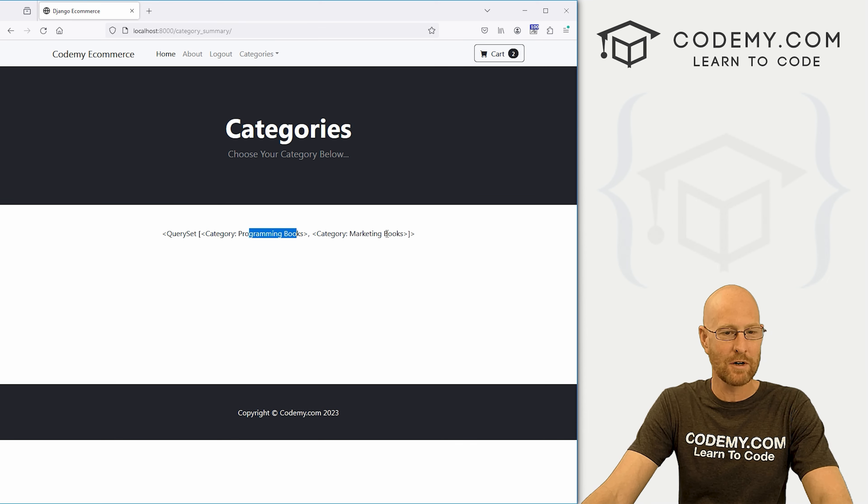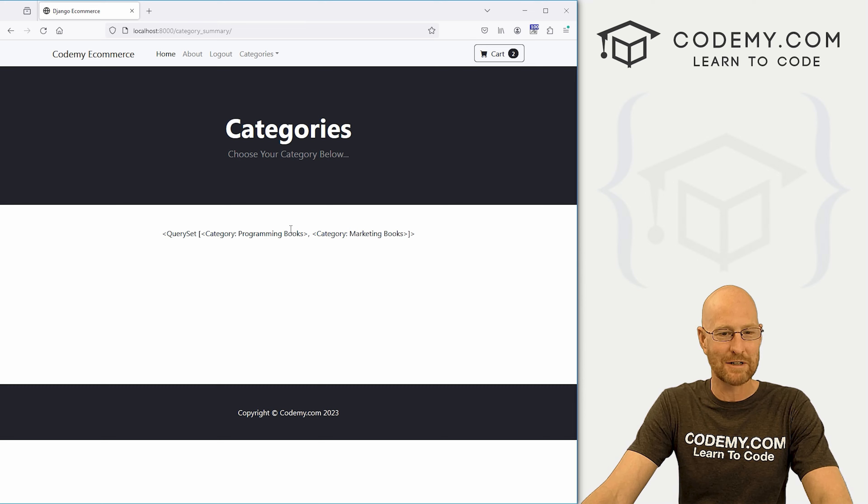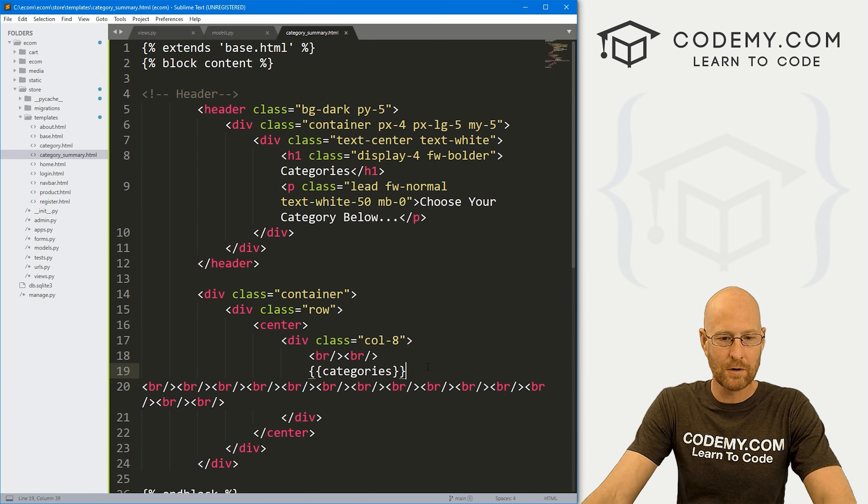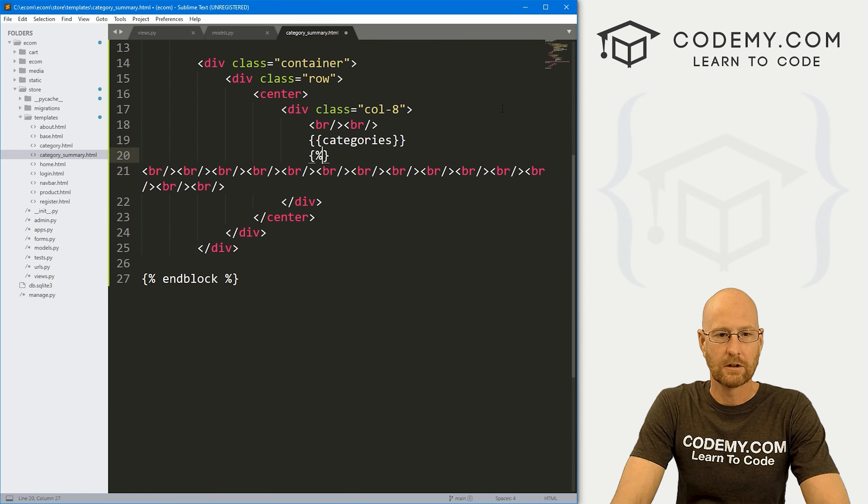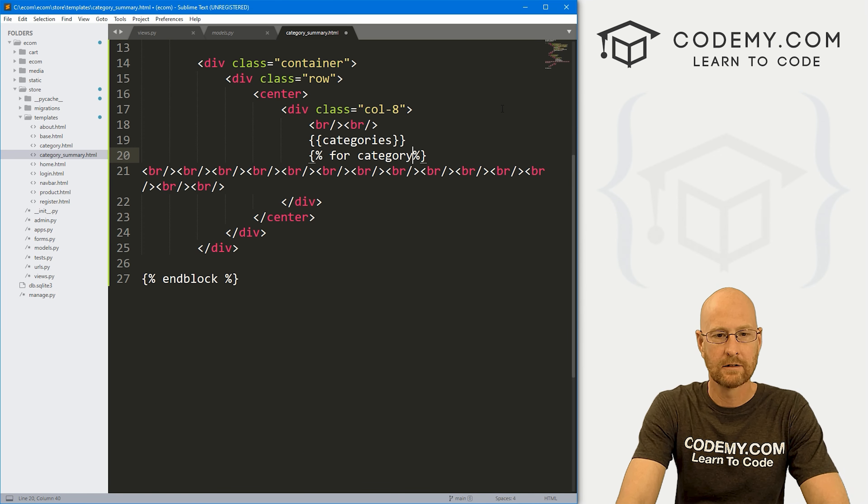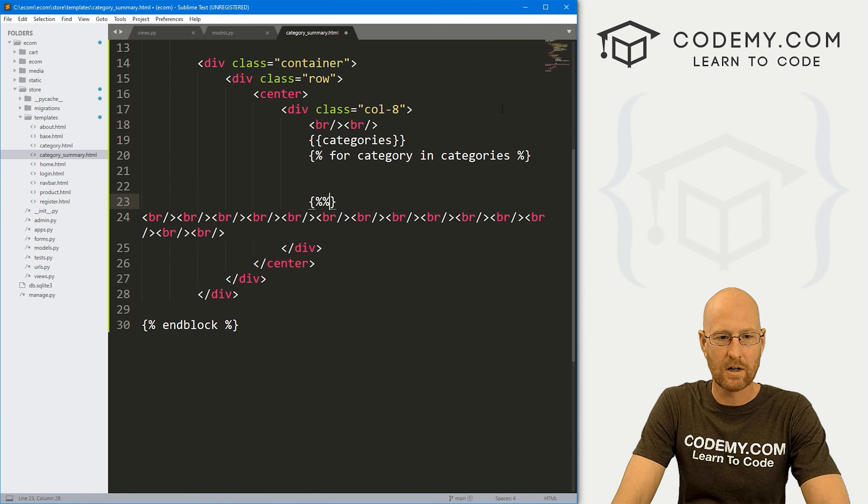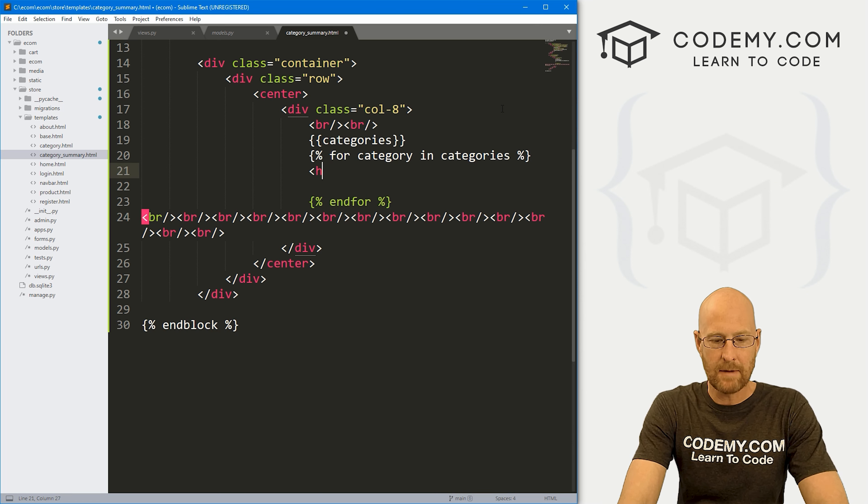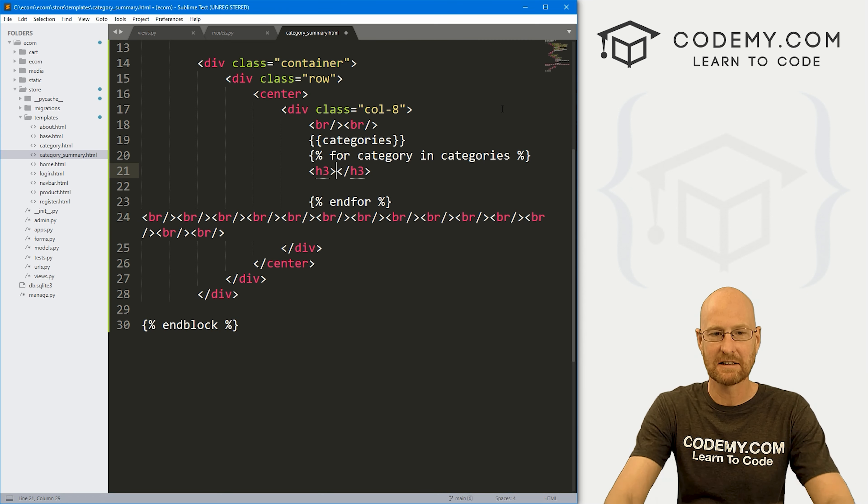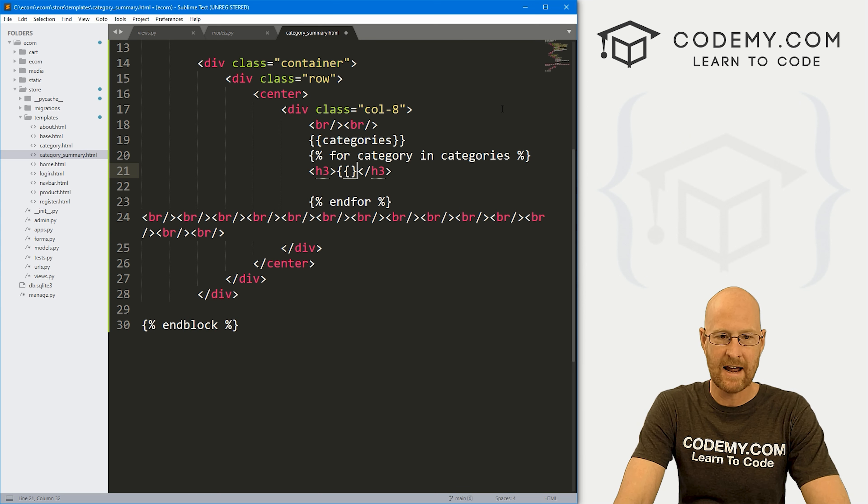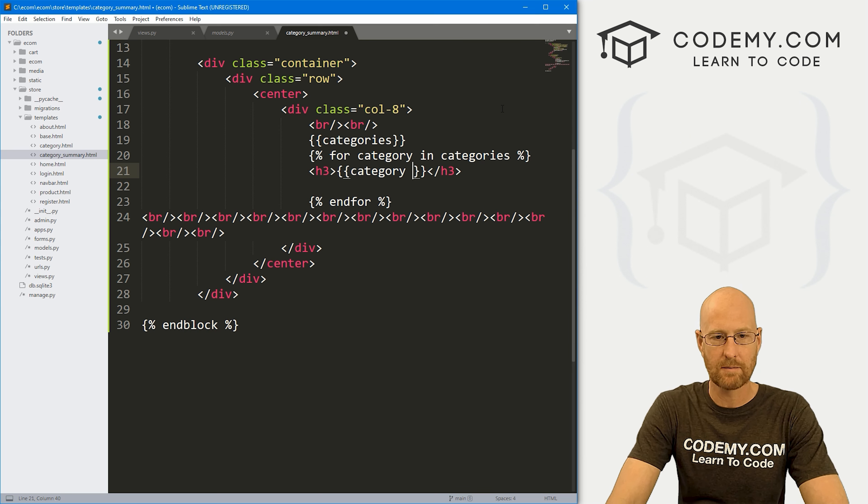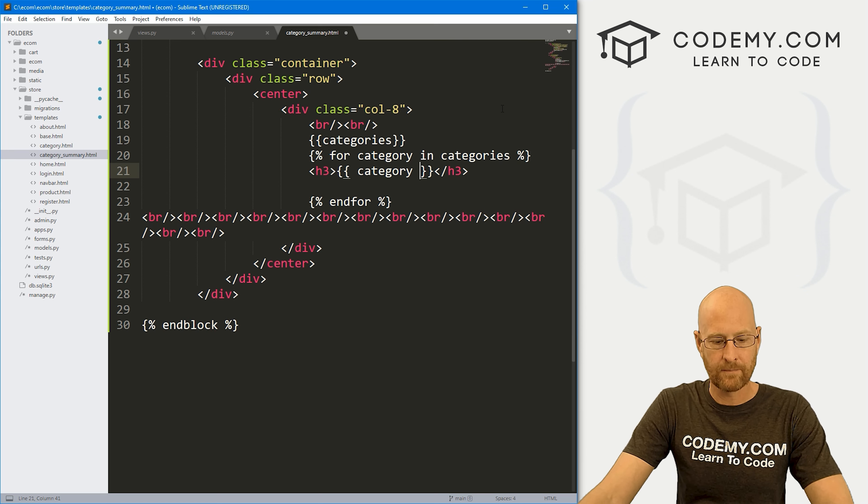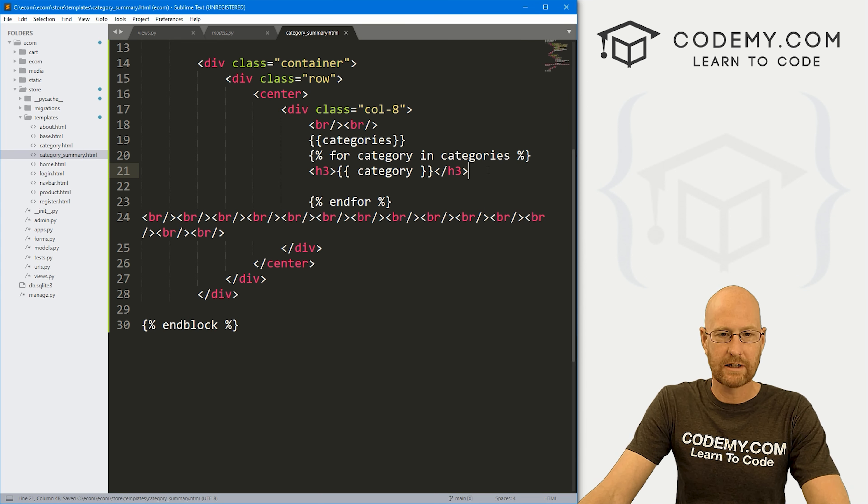now we've got programming books and marketing books. But it's in this weird query set objecty looking thing. And that's not great. So let's come through here and let's create a for loop. So let's go for category in categories. And right away, we always want to end our for loops so that we don't get errors. And inside of here, let's make this pretty big. Let's make these h3 sized. So it's like headline three, which is good size. And let's just print out for now, the category, just so we make sure this is working. And we probably don't need a line break because the h3 will give us a line break anyway.